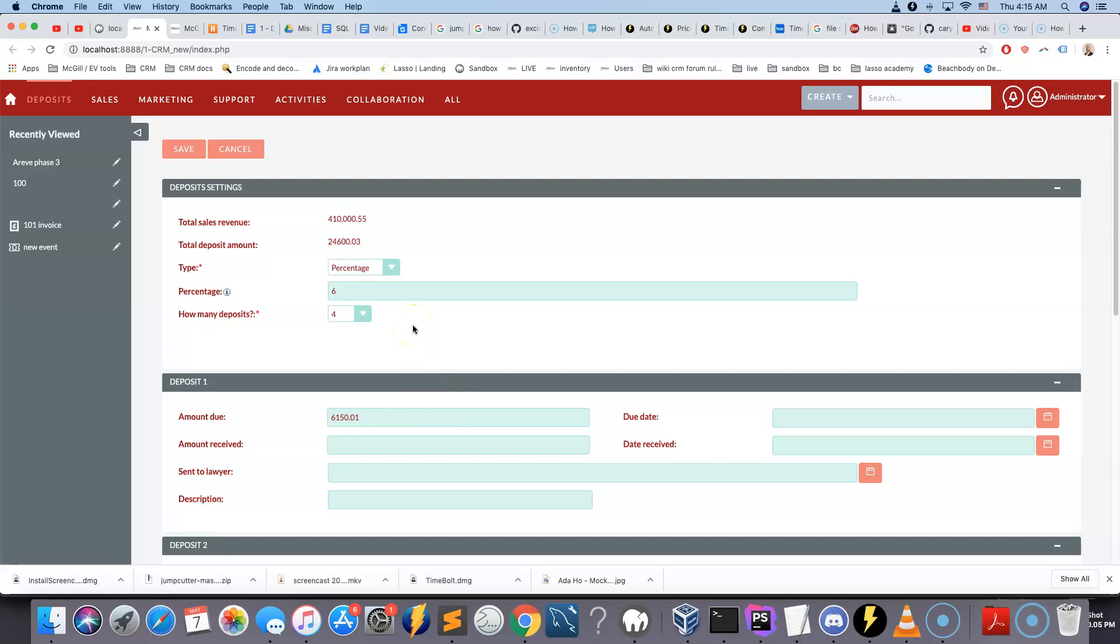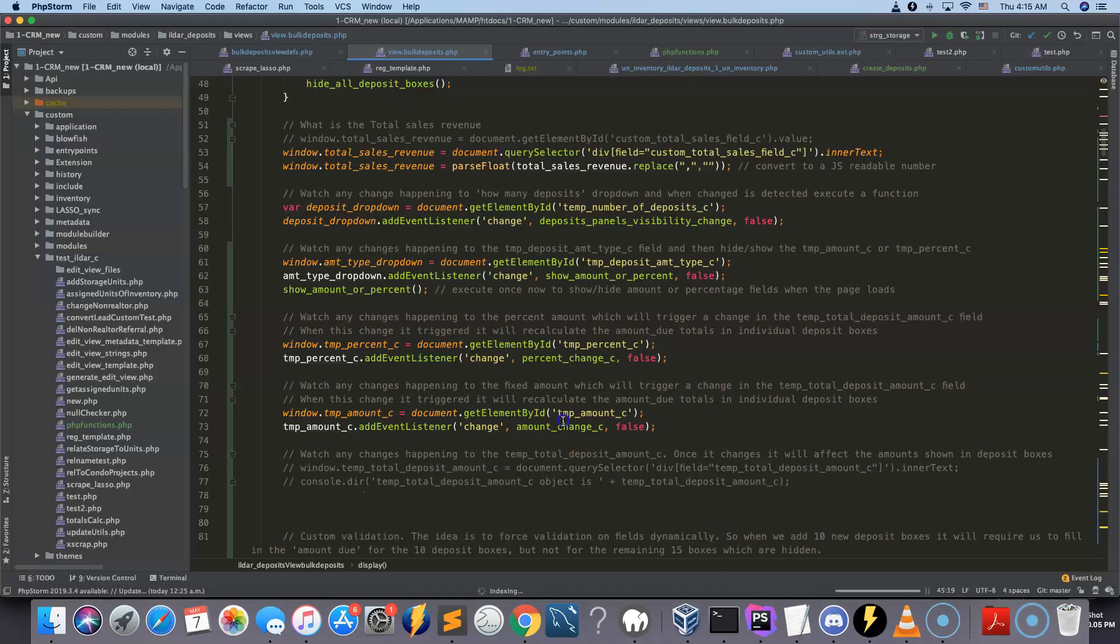And for this, what I'm doing is I'm calling using jQuery a PHP function that is inside of an entry point. So I'll break this down exactly what I mean by that.